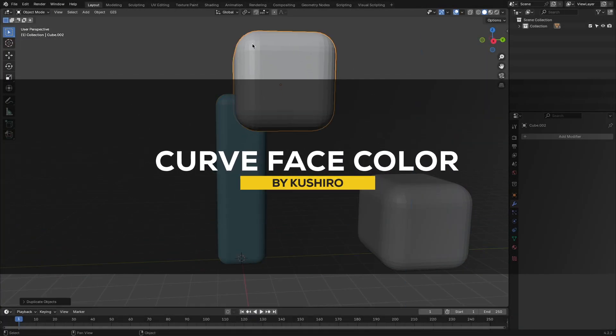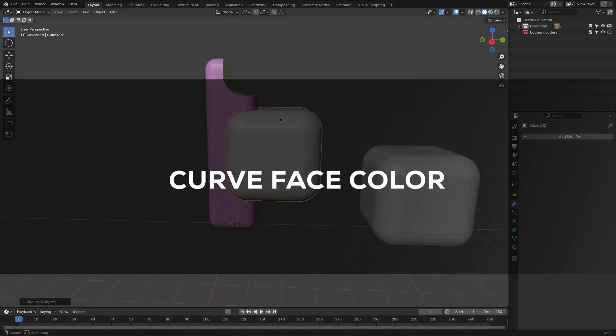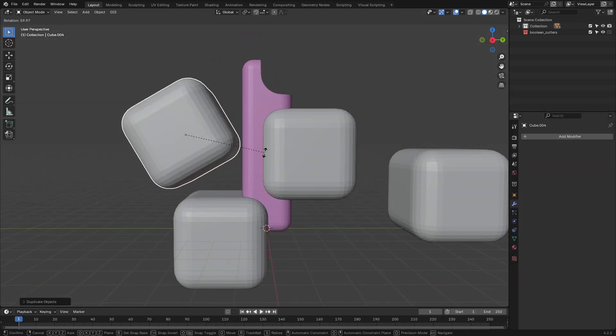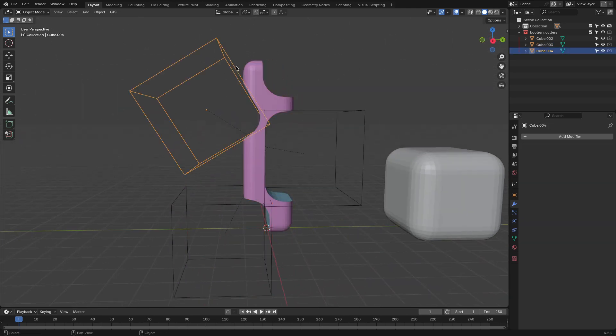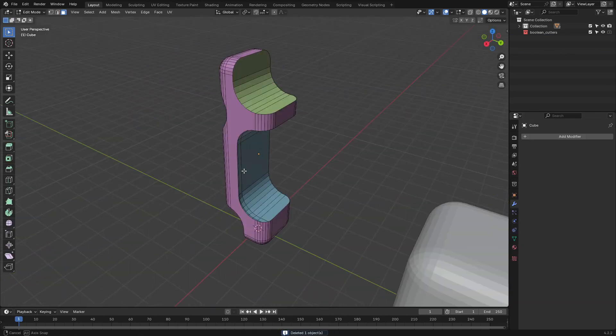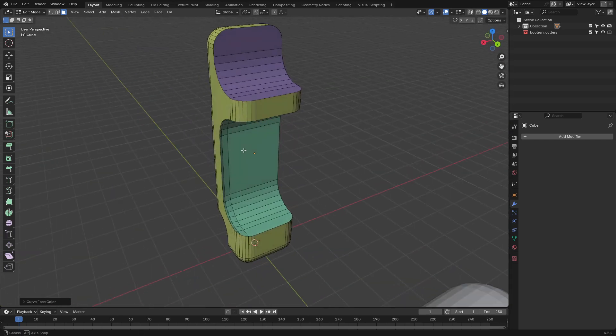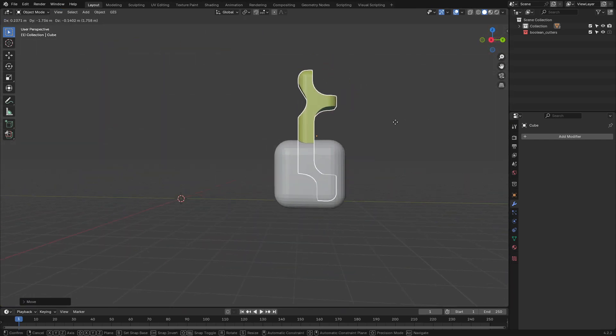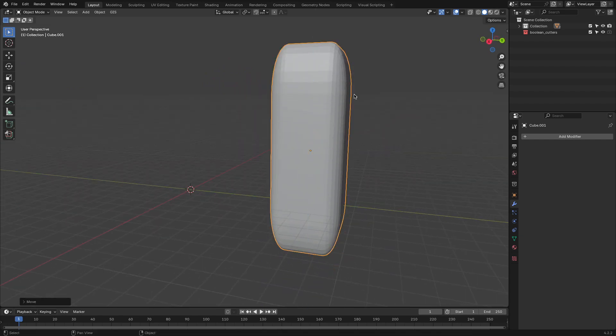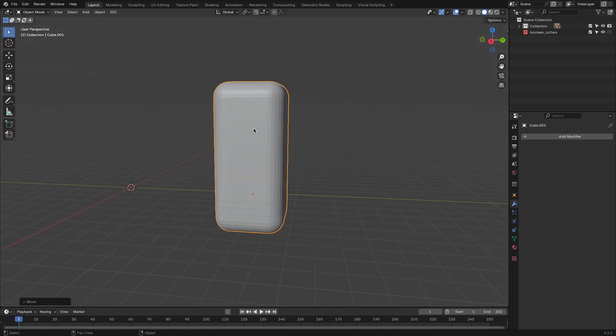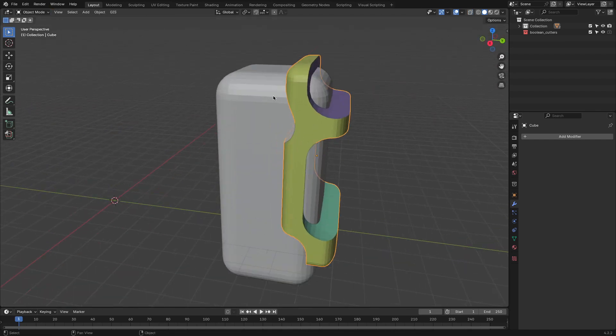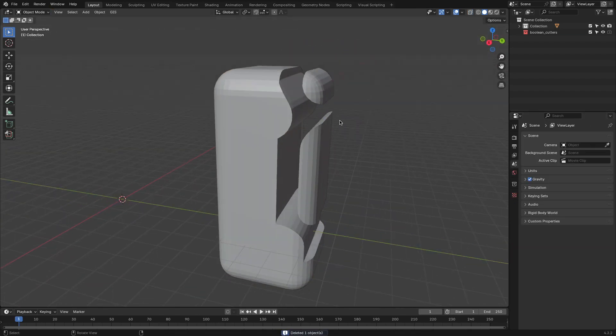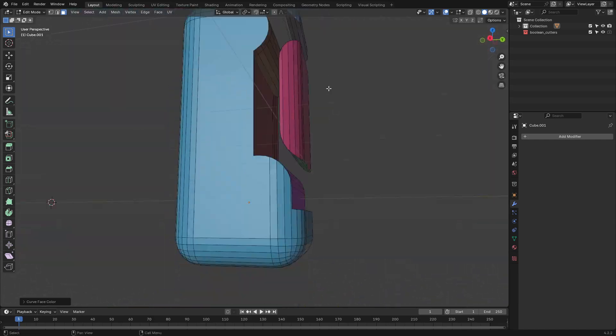Moving on, let's check out the Curved Face Color add-on. Basically, this tool allows you to easily add vibrant color gradients across your geometry by using curves. I think this is a great way to enhance visual depth and make your models more dynamic for free. You can fully control the gradient transitions, offering plenty of customizations for creative shading effects. This is especially useful if you are working on abstract designs or stylized environments, and this add-on makes experimenting with colors simple and fun. So, this is gonna definitely help if you are interested in this kind of stuff.